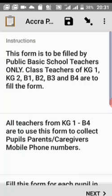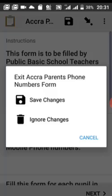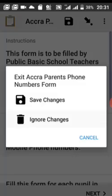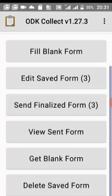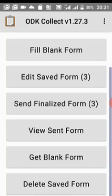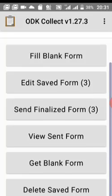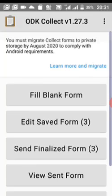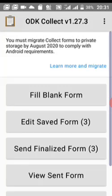This is ODK and that's how to use ODK to fill a form. Everything has been done — you just need to follow the specific instructions to fill. This is ODK. Thank you very much.